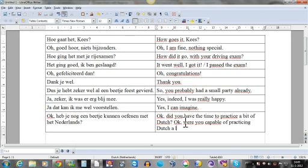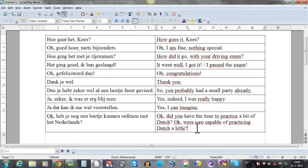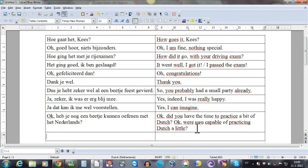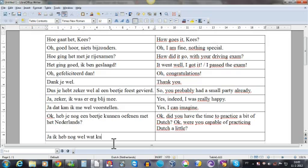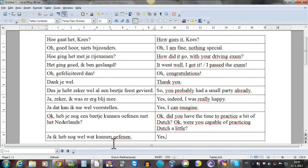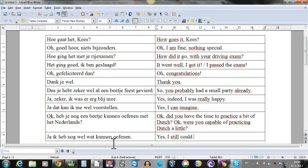That's a little detail - I'm teaching Dutch. Ja, ik heb nog wel wat kunnen oefenen - yes, I still could practice a little. Heel goed - very good.